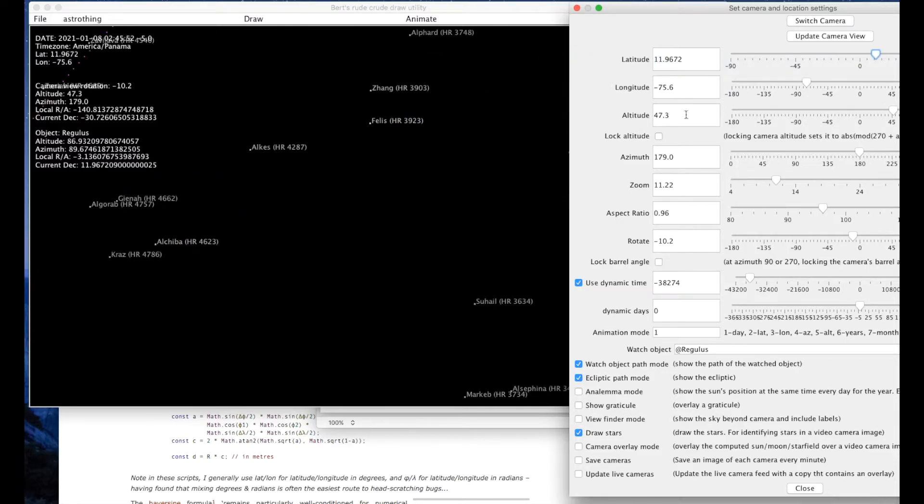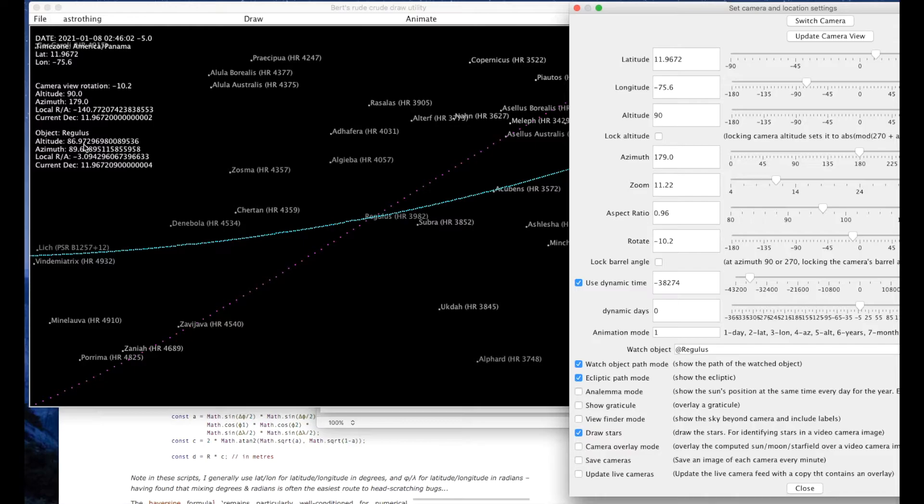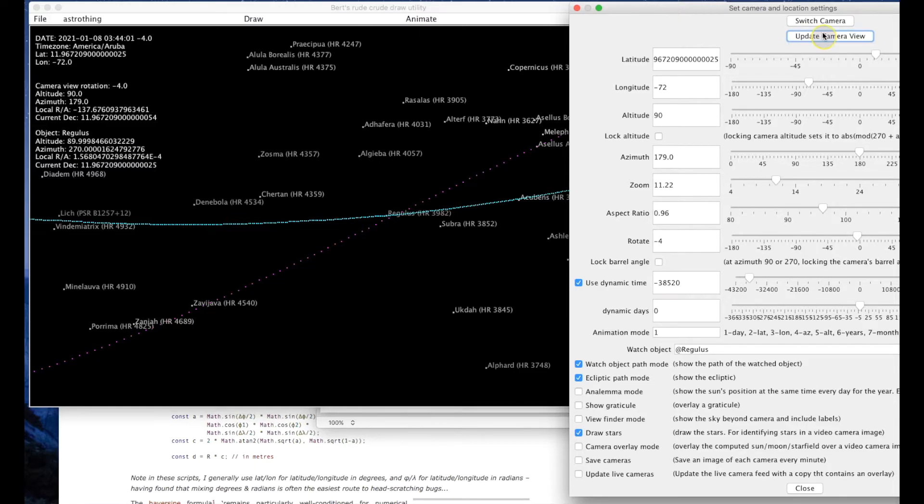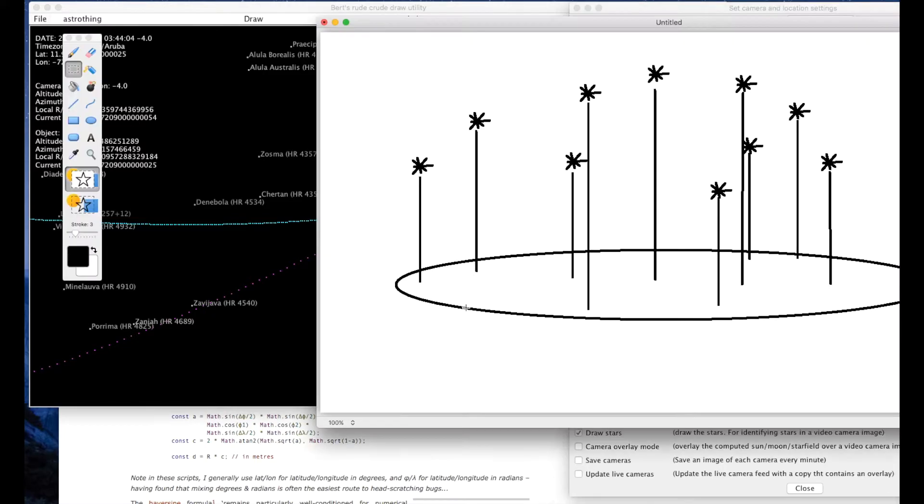Next if I change my camera's altitude to point directly up at 90 degrees you can see that at this particular time Regulus is at an altitude of 86.97 degrees and an azimuth of 89. And if I keep playing around with these numbers at some point it should be directly overhead somewhere around there. So at this time Regulus is directly overhead of this coordinate.